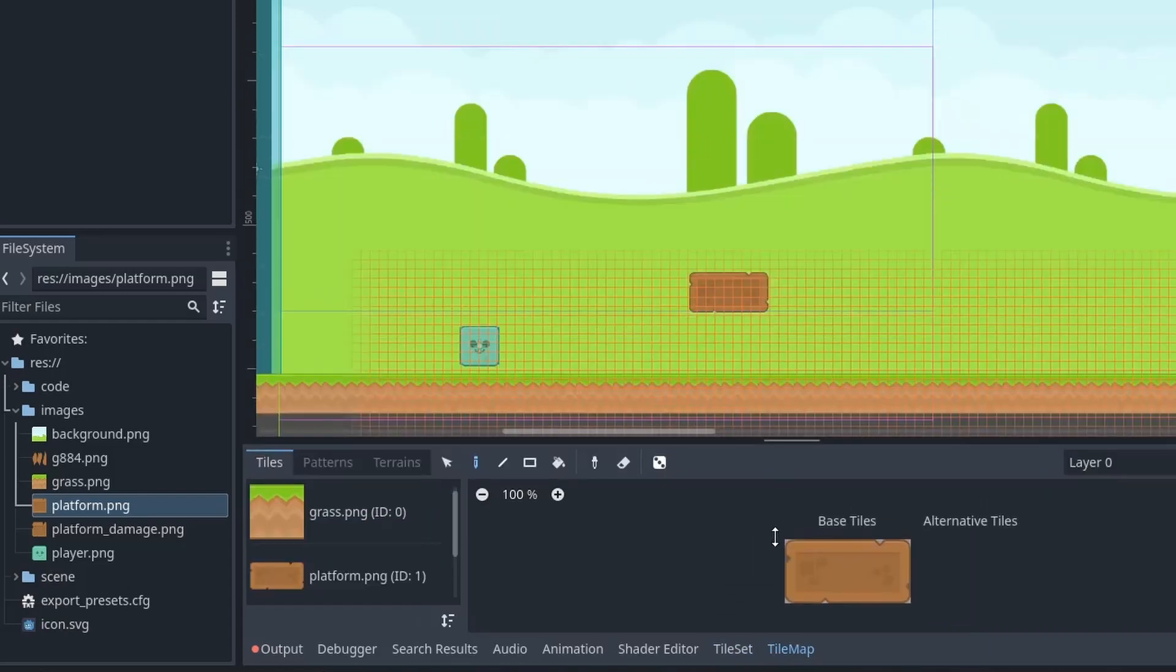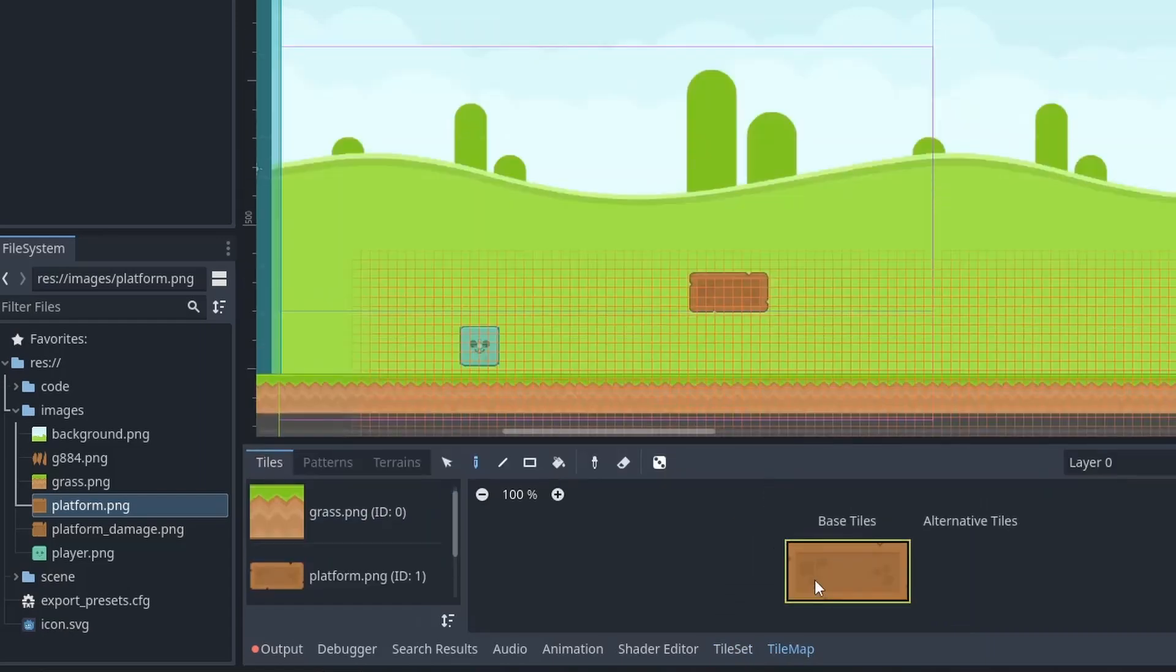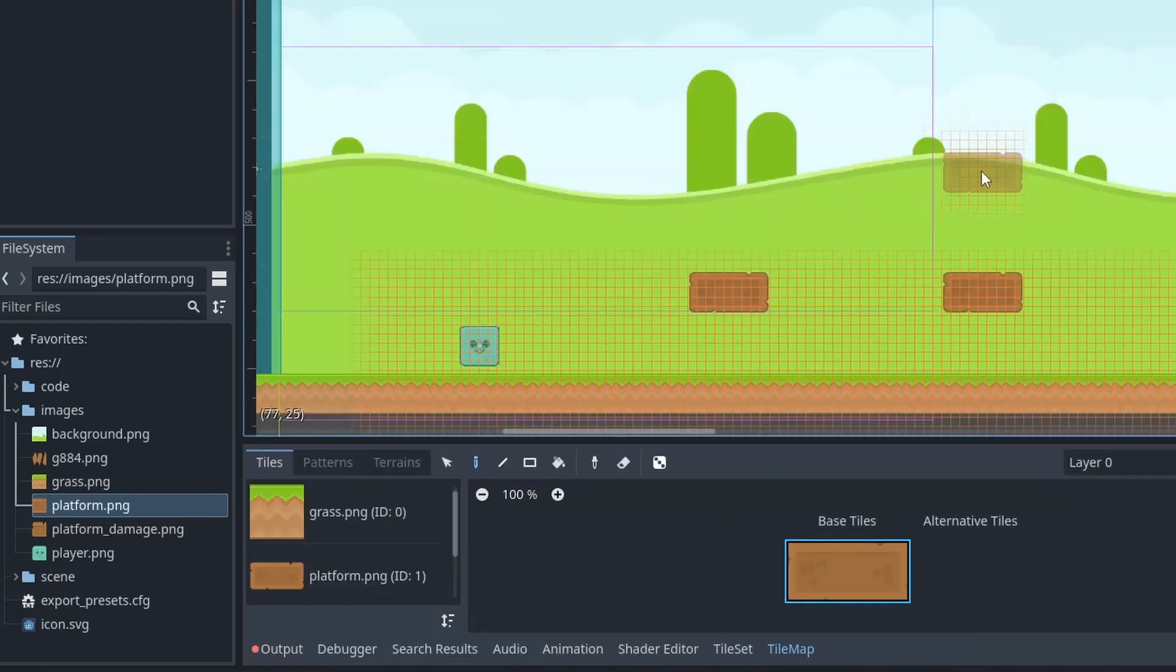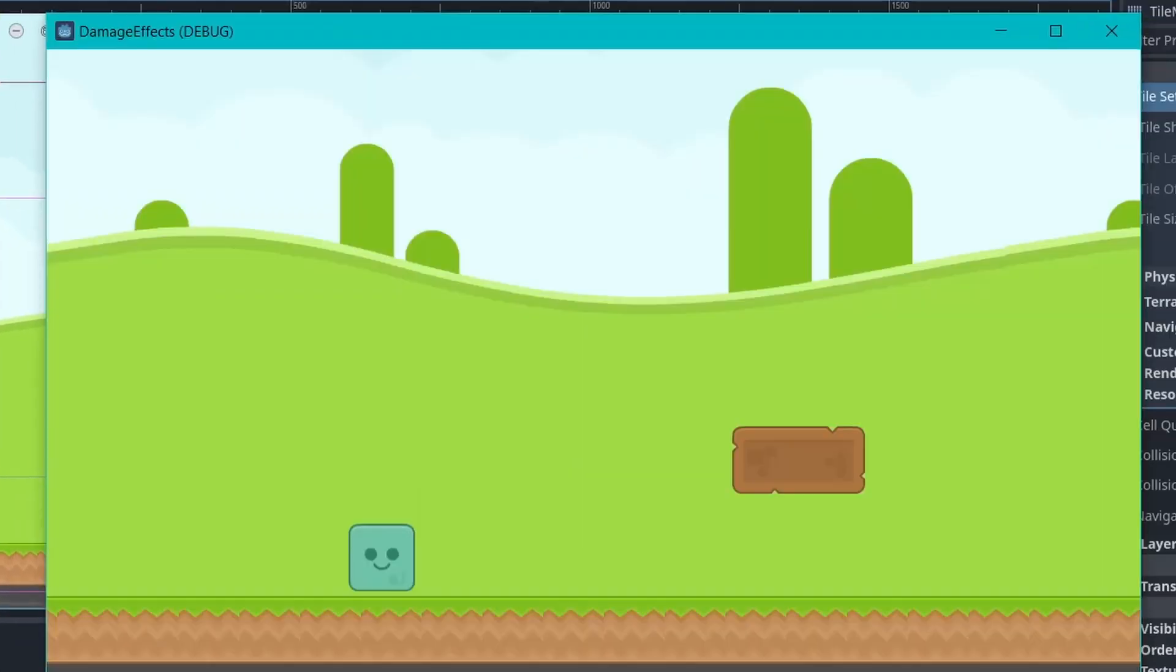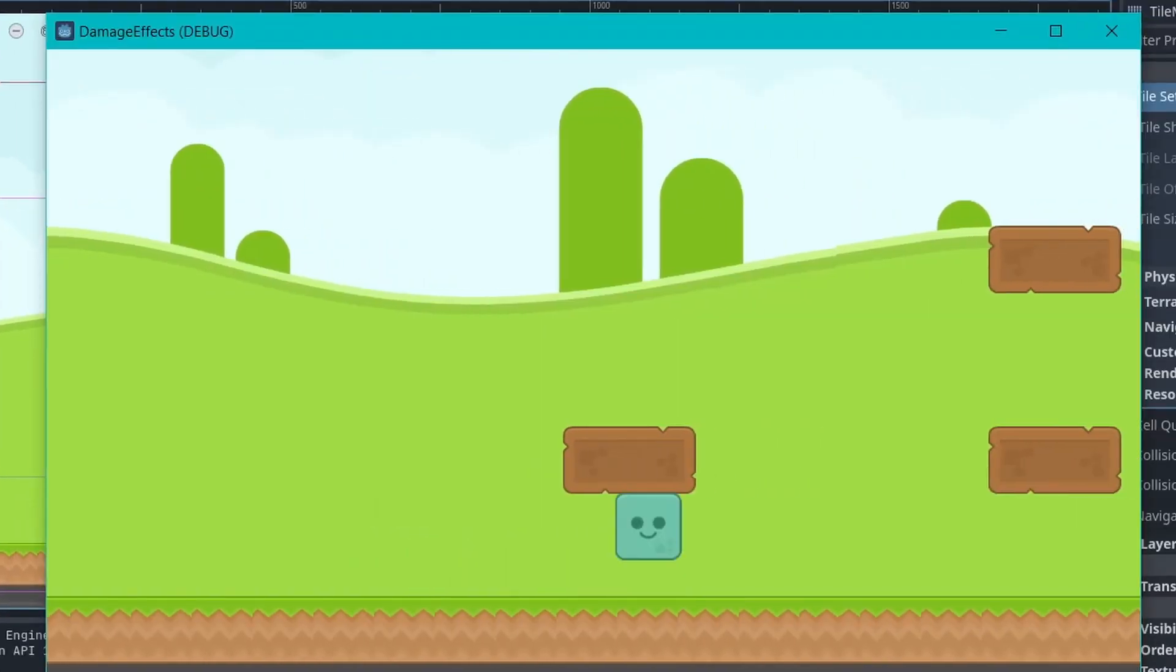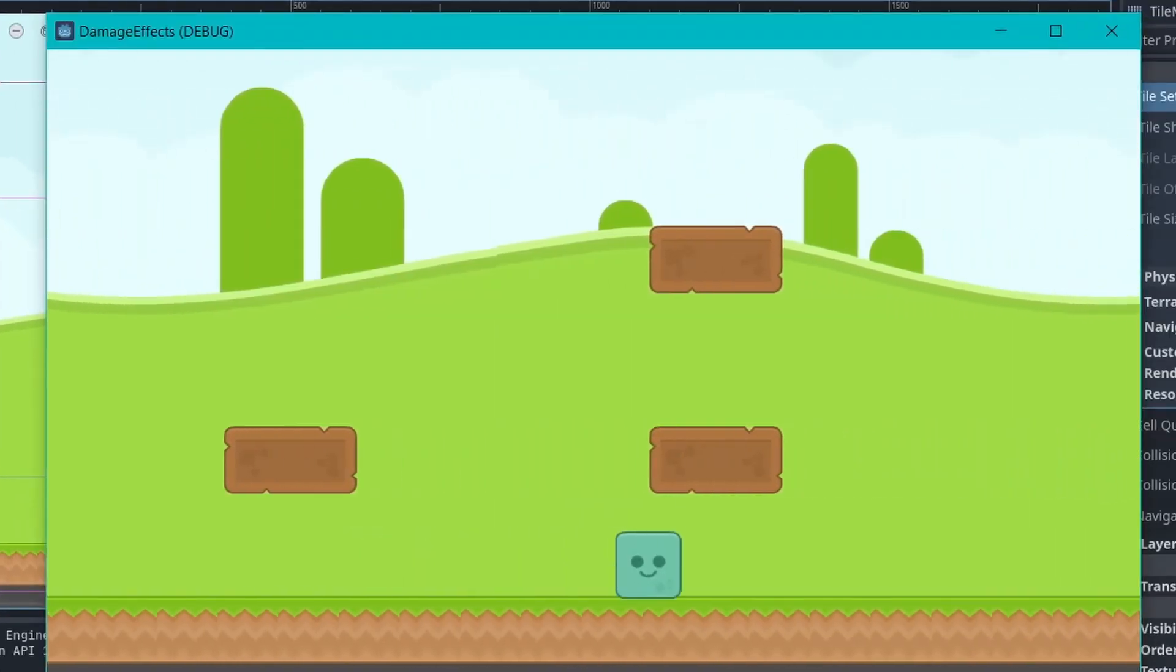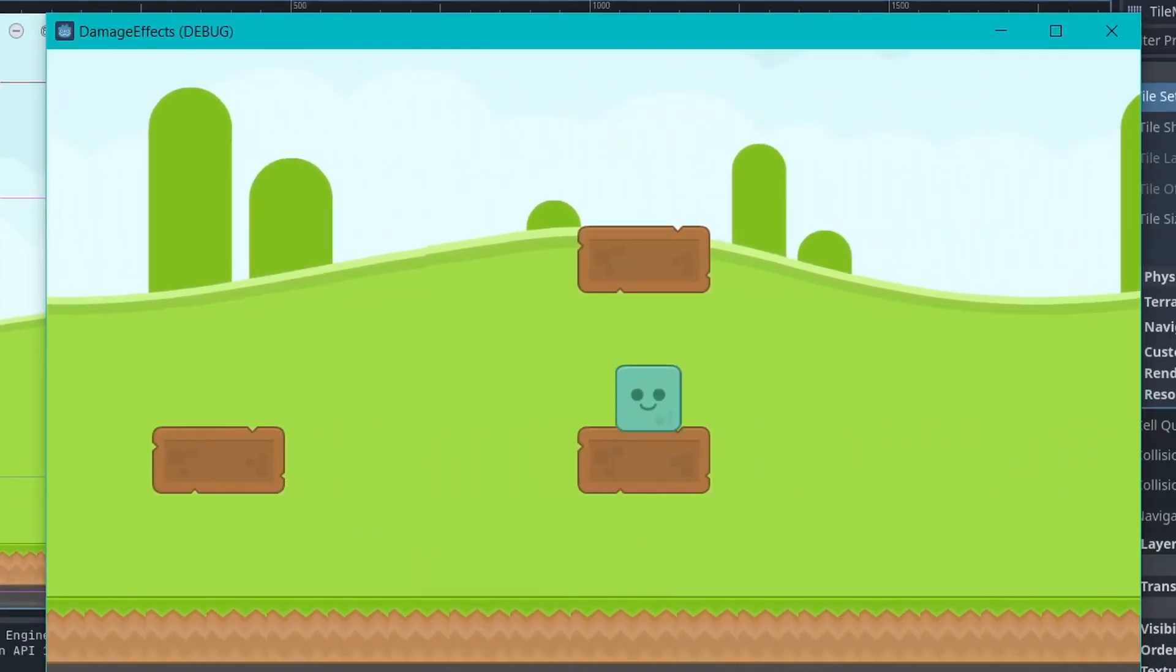Then, just switch to the tile map, select your platform, and just start drawing. Once you're done, you can play the game and you will now be able to climb it from under it.